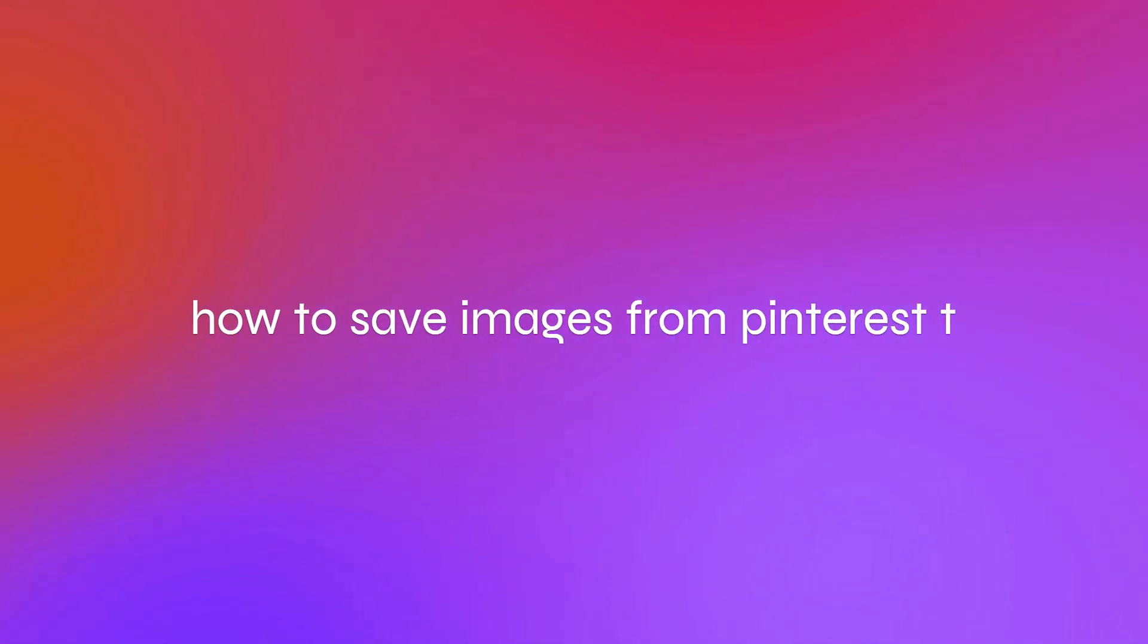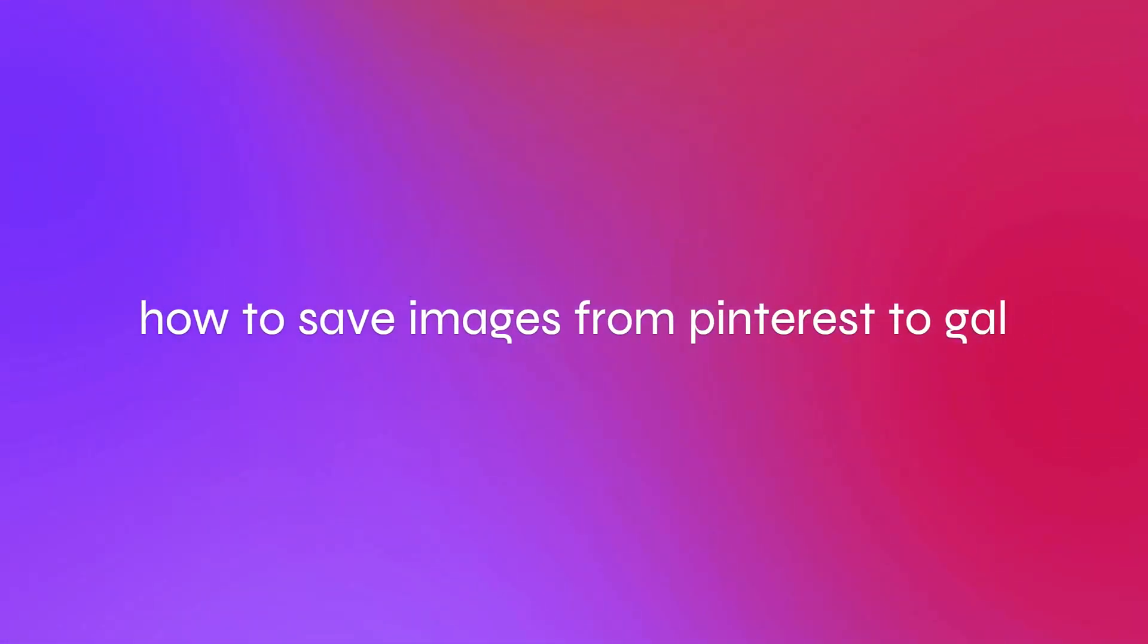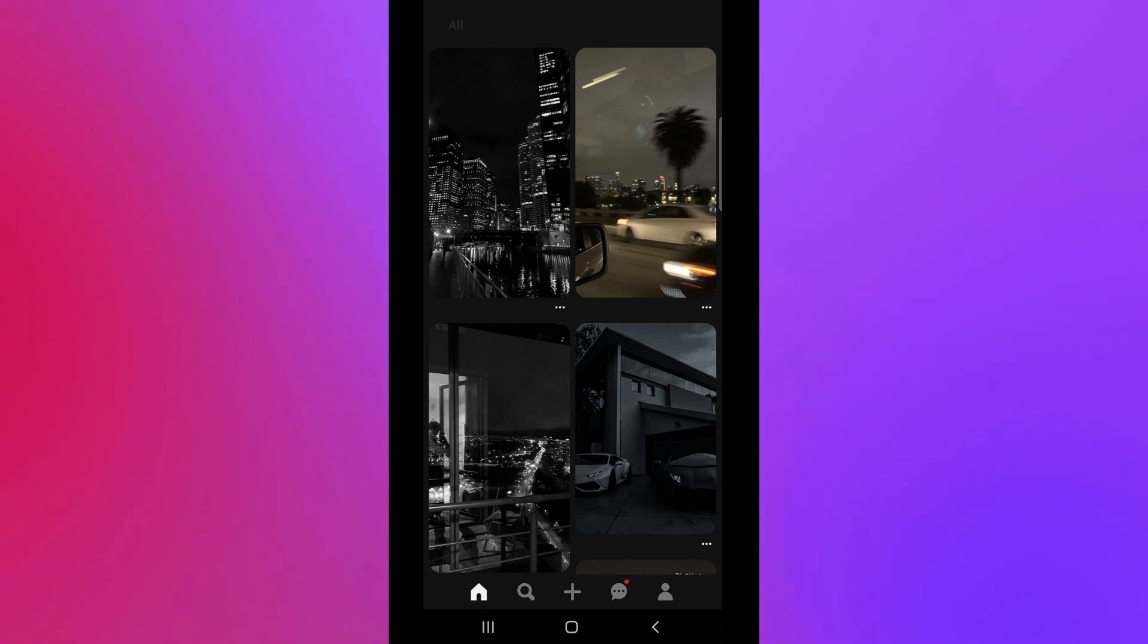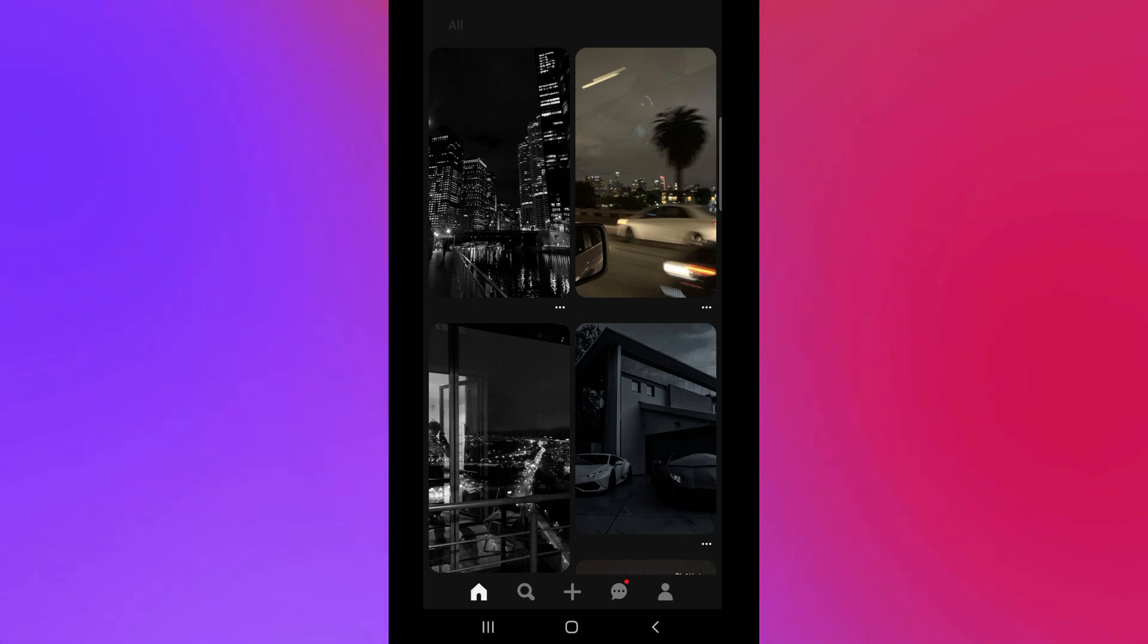How to save images from Pinterest to gallery. Hello there guys, first thing that you need to do is to open your Pinterest application here in your mobile device. Once it has been opened, simply click on the search bar.